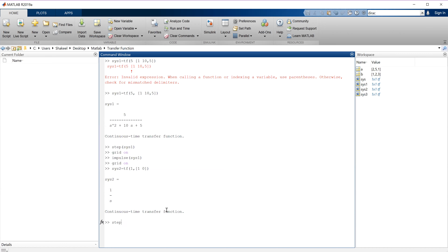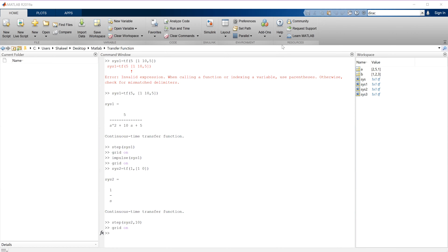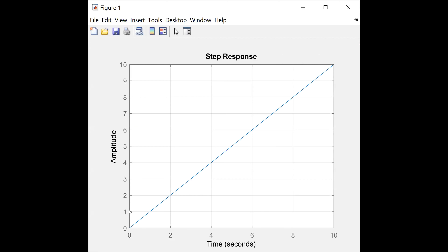If I apply a step as input to this capacitor, whose transfer function is 1/S, what should happen? The capacitor should start charging. I'm going to type 'step' with the name of this transfer function SYS2, and check the response up to time t = 10. This simply tells MATLAB to check the response only up to time t equals 10. Let me enter this and switch to the figure window.